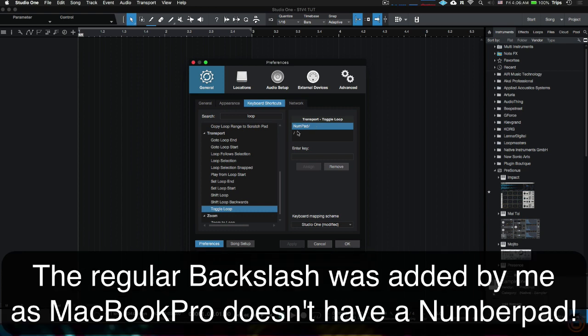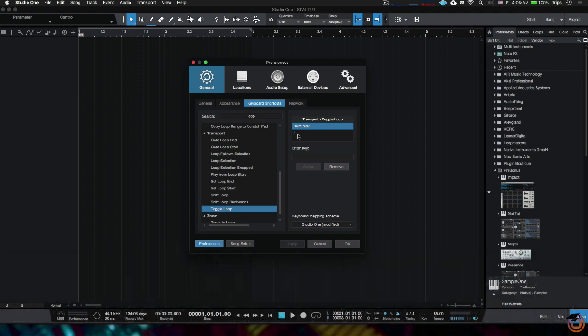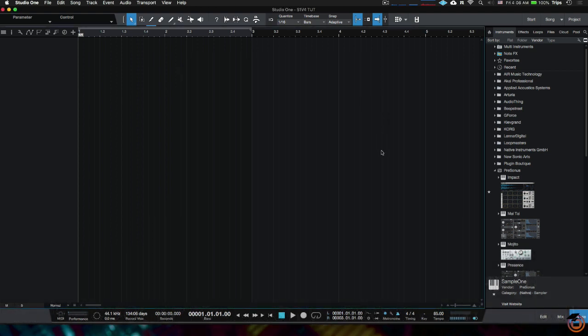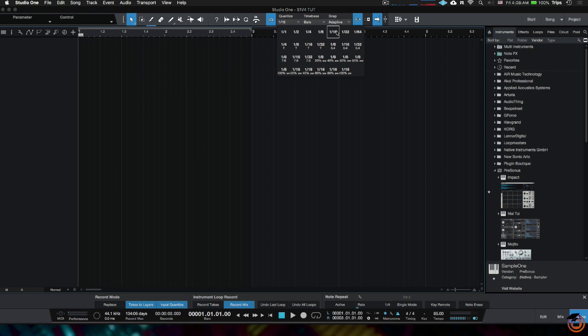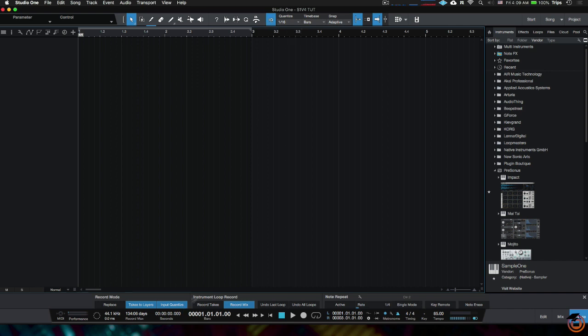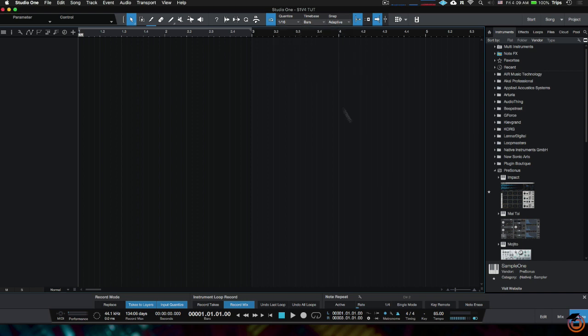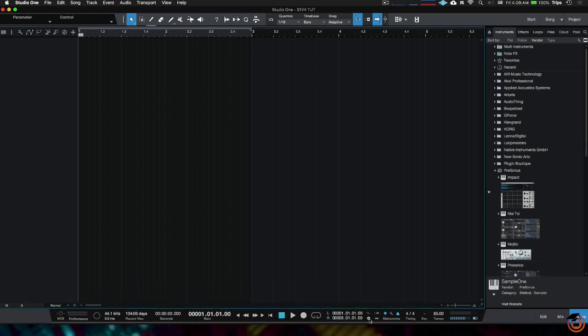One thing I forgot to mention earlier when we were in here looking at the transport options is input quantize. If you want Studio One to quantize everything that you input into it, you want this option to be on. So let's say you're playing something on the keys or on pads. If you want Studio One to quantize that stuff, say like an MPC does, then you want that option to be on and you want to choose whatever you want your quantize to be up here. If you want to quantize everything to the 16th, then you need to make sure that your quantize is on input quantize. You can get to it down here, you can get to it up top, and then make sure you set your quantize accordingly.